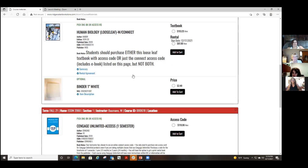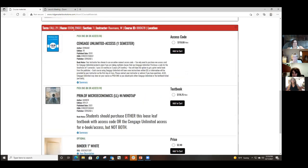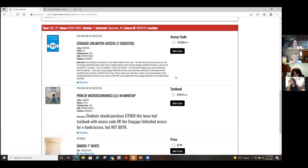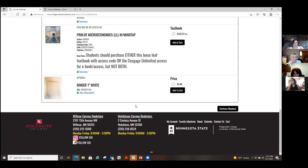If you rent a book, it goes back to the bookstore at the end of the semester and you'll have to sign a rental agreement. You can choose either a loose-leaf textbook or an access code. Down under economics it's the same — you choose either a book or an electronic access code. Not every book has a rental option; some books have new and used options. Then you continue to checkout.